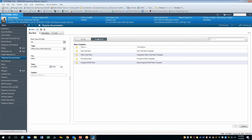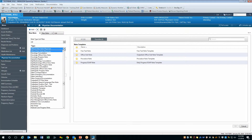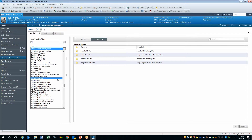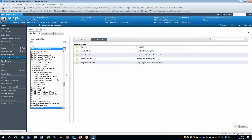Next, you have the document type, which essentially is how the note is filed. This includes the office clinic note, procedure note, progress note, physician, and so on. There are literally hundreds of document types, and so it is important to pare the list down to just the few documents that you are likely to use.